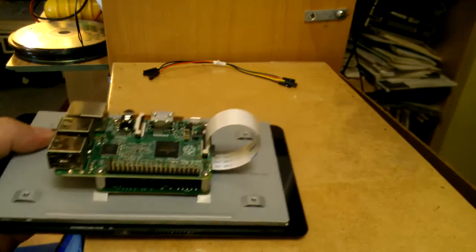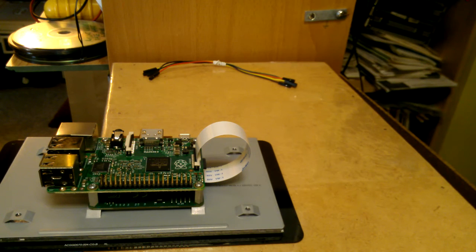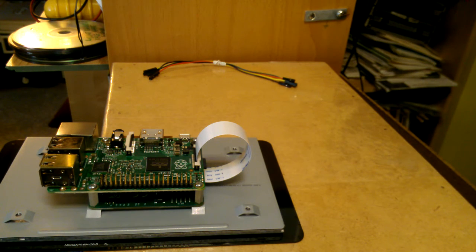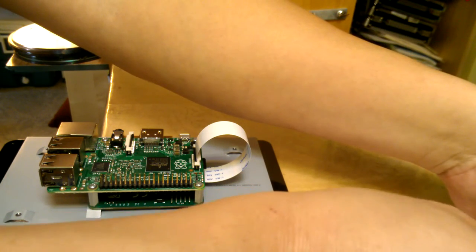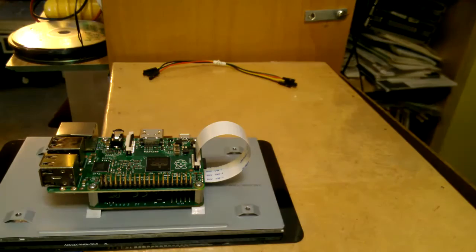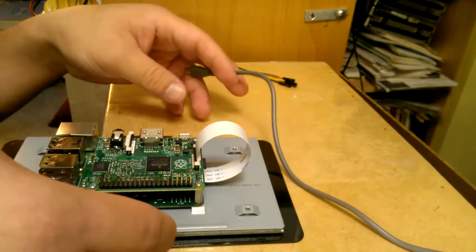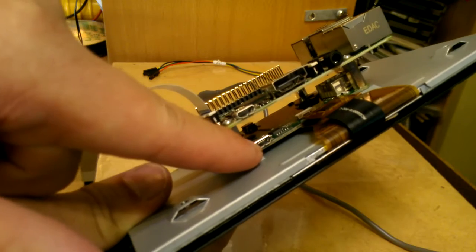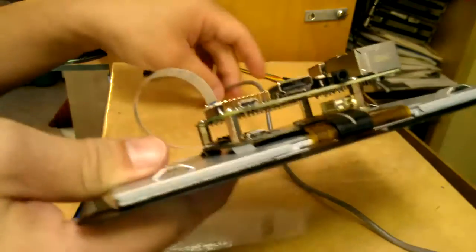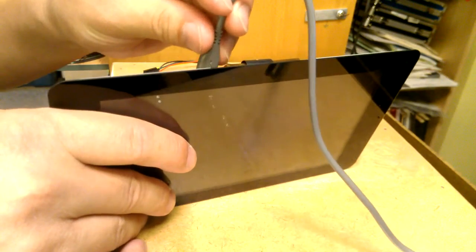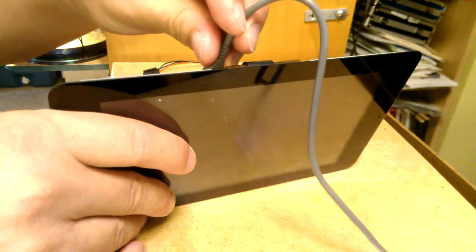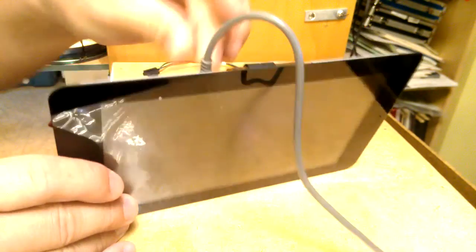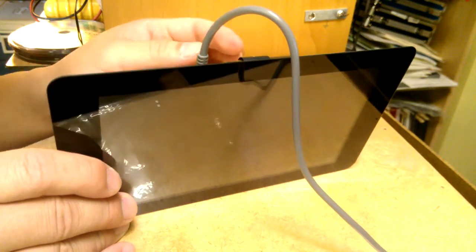So I wonder what happens if I plug in some power. I'm curious to just power it up, just the LCD. Let's try powering up. There's a power jack, a micro USB, on the controller board itself, not the Raspberry Pi but the controller board. So let's see what happens if I plug that in by itself, and nothing happens.